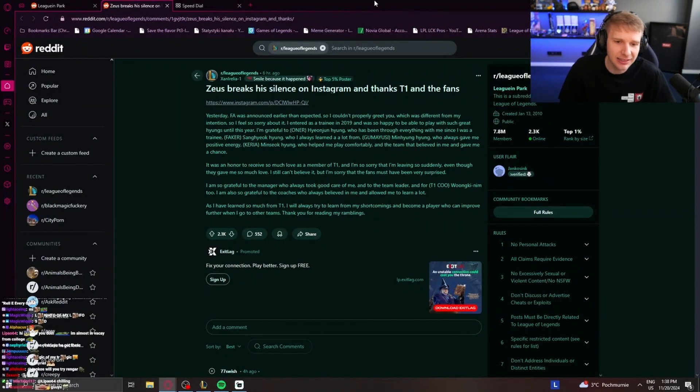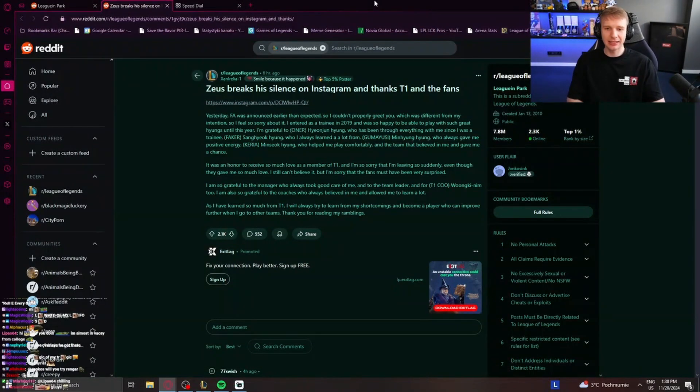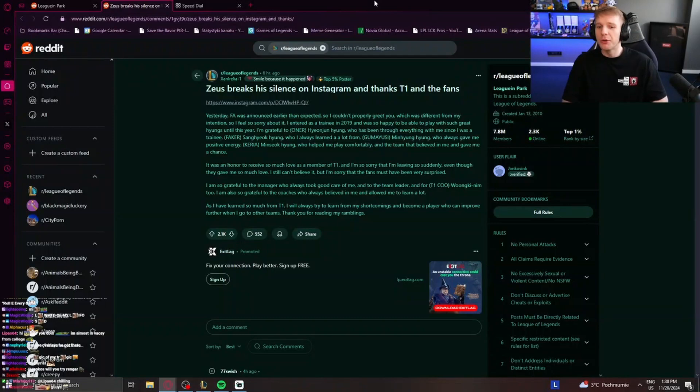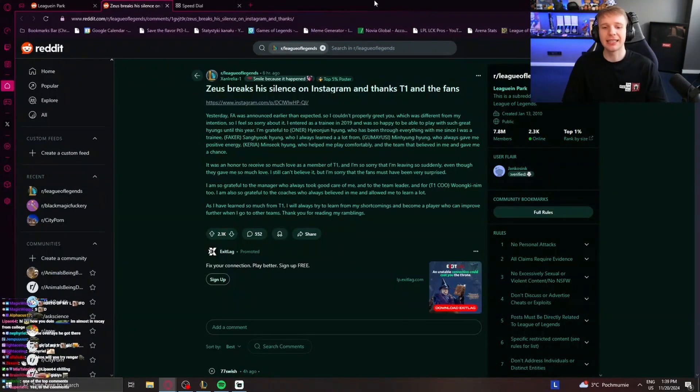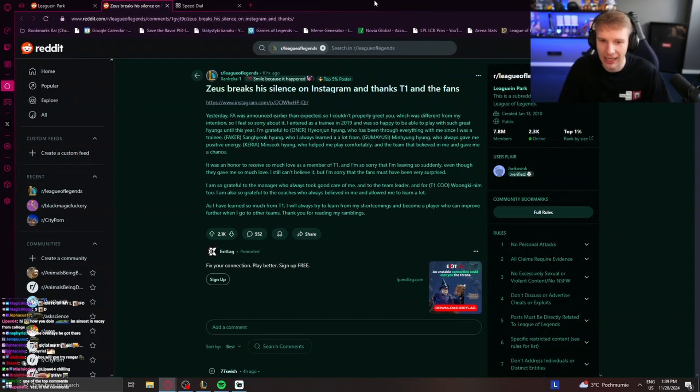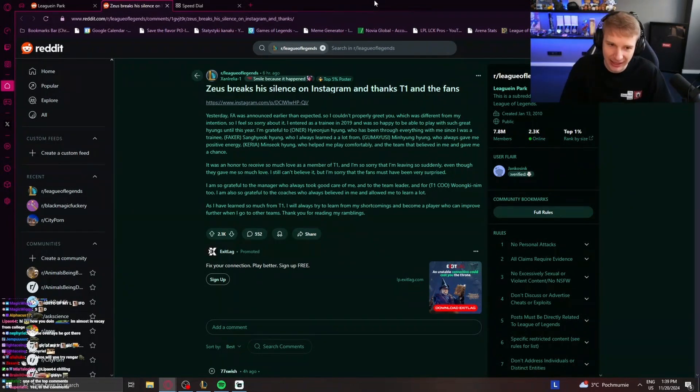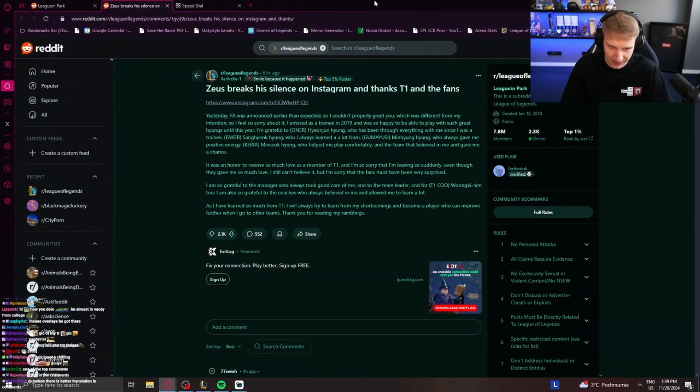Yesterday, free agency was announced earlier than expected, so I couldn't properly greet you, which was different from my intention. So I feel sorry about it. I entered as a trainee in 2019 and was so happy to be able to play with such great teammates until this year.